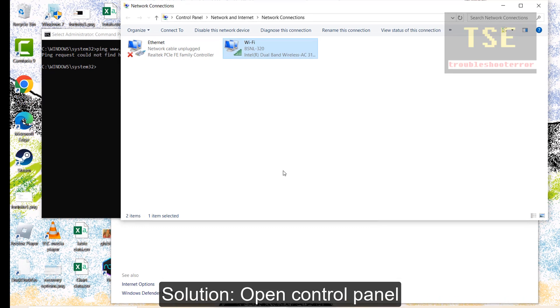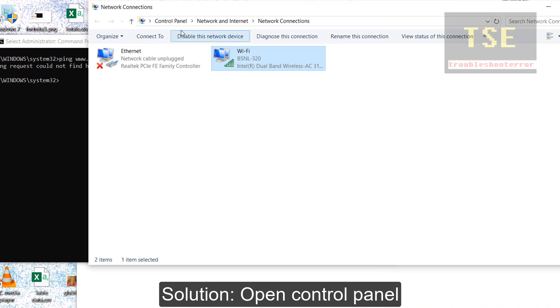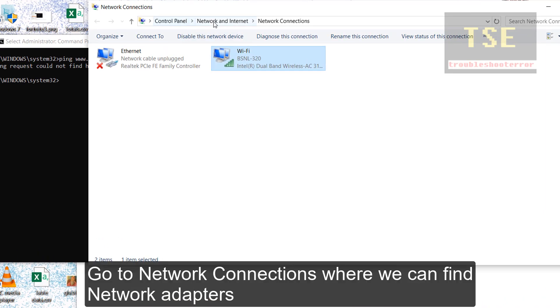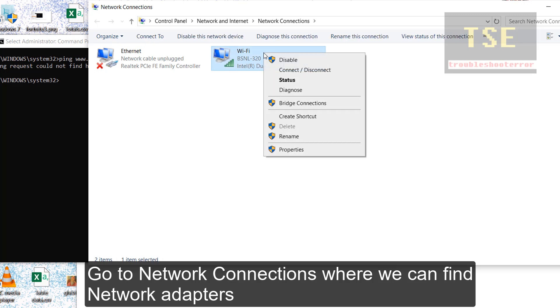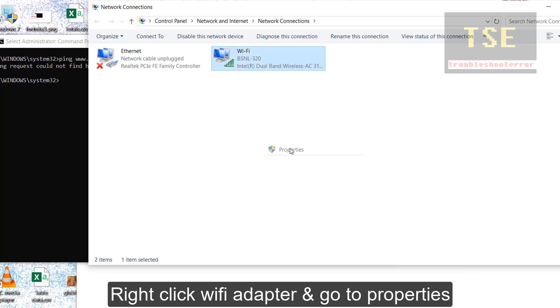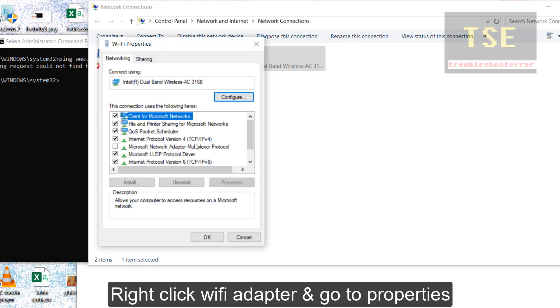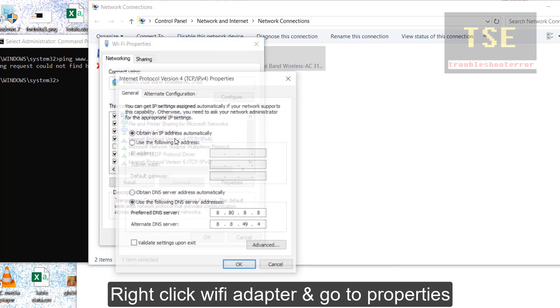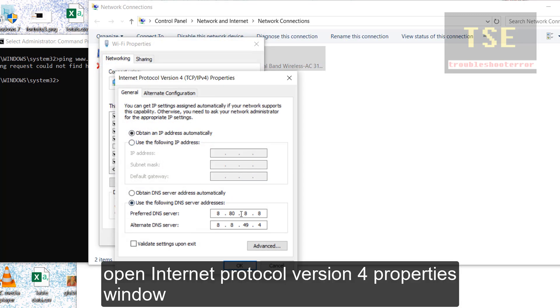So, open Control Panel. Go to Network Connections where we can find network adapters. Right click wifi adapter and go to Properties. Open Internet Protocol Version 4 property window.